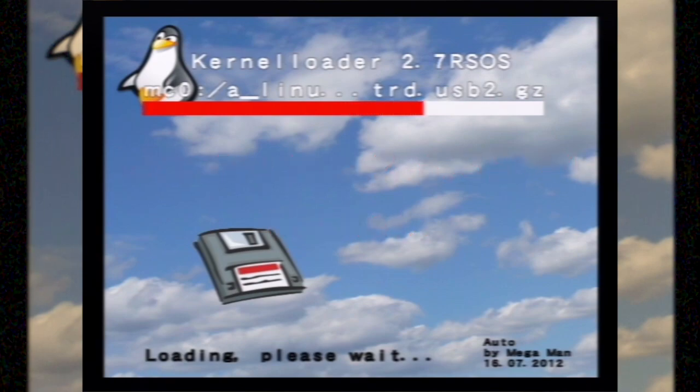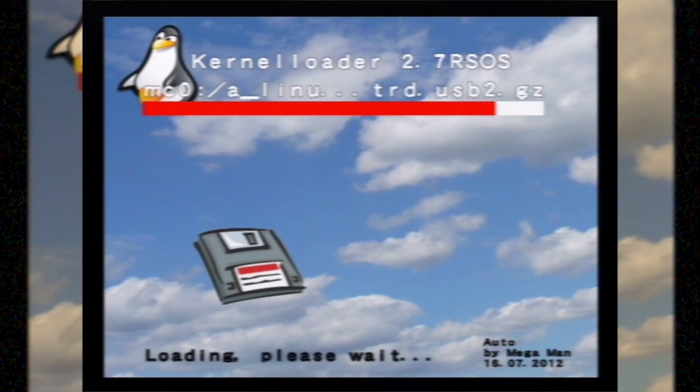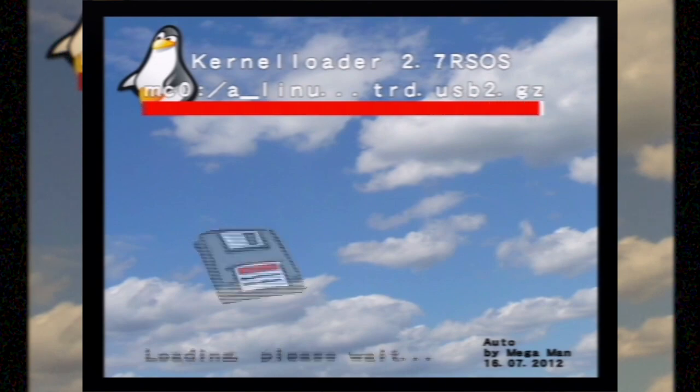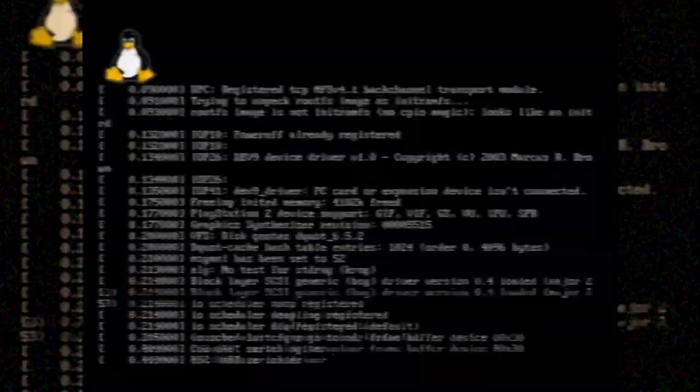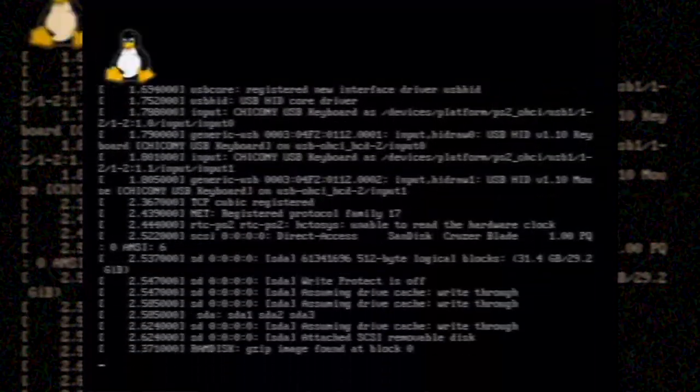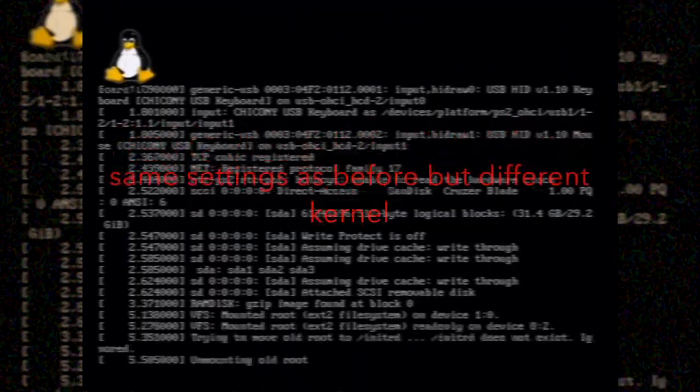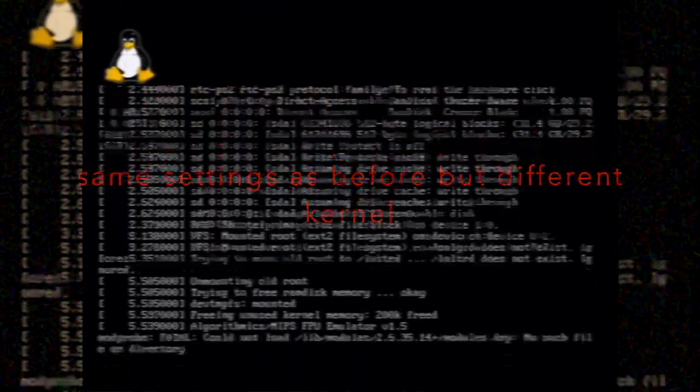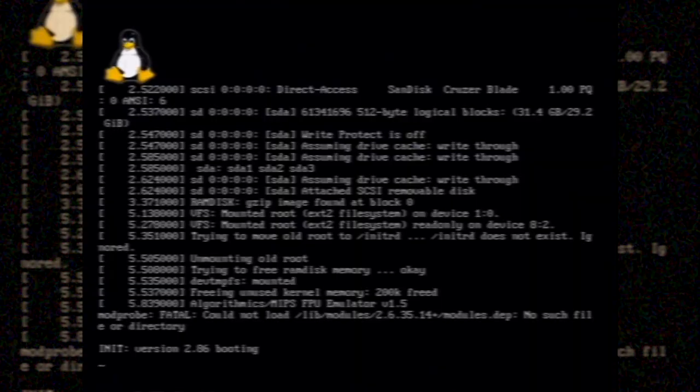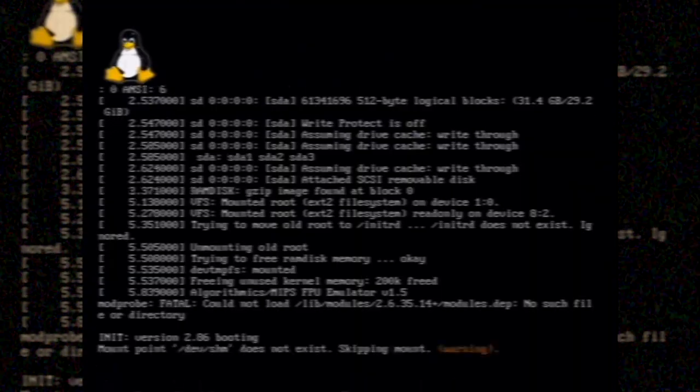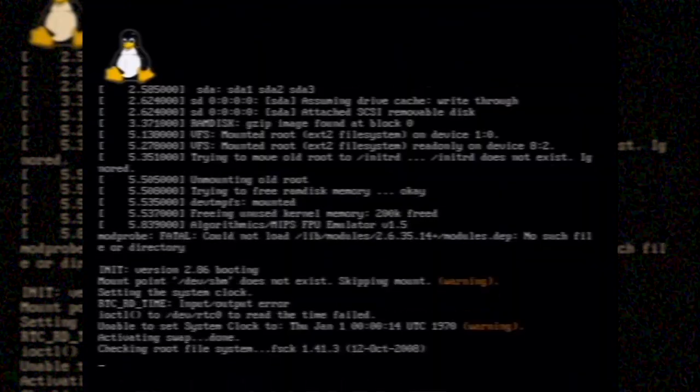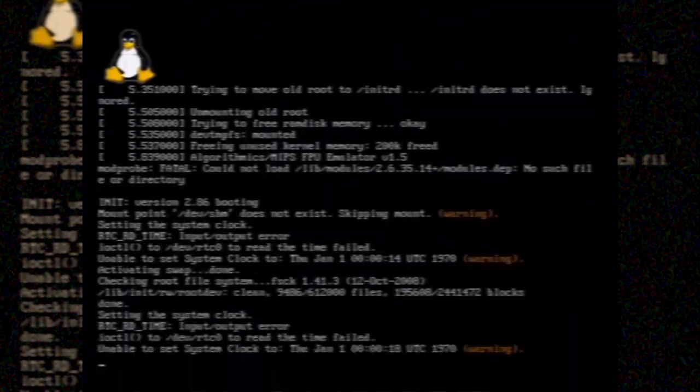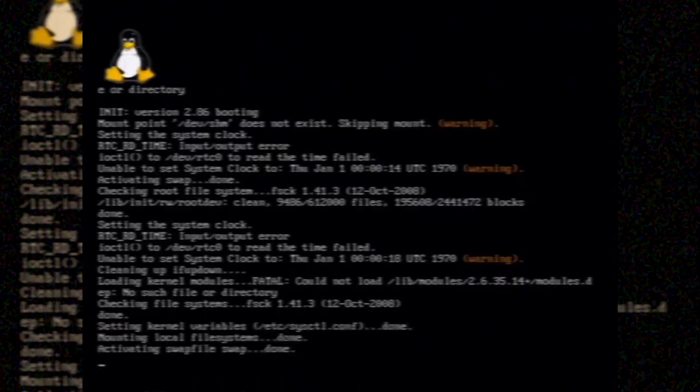So let's try the 2.6.35.14 kernel. And it finds all the drives there. You can see them in SDA 1, 2, and 3. On the 3rd, I actually have Black Rhino, I think, was installed on this particular drive at the time of this filming or screen capture here.